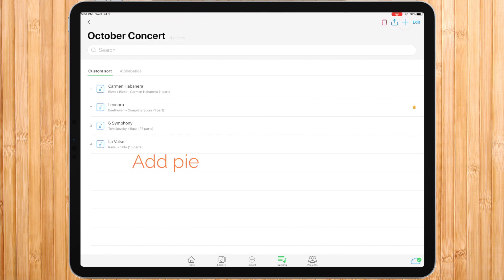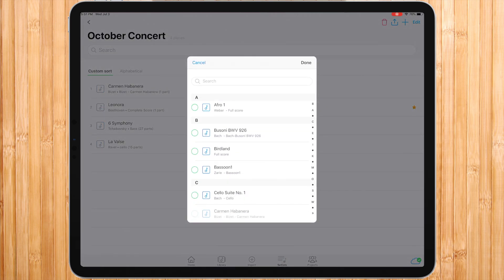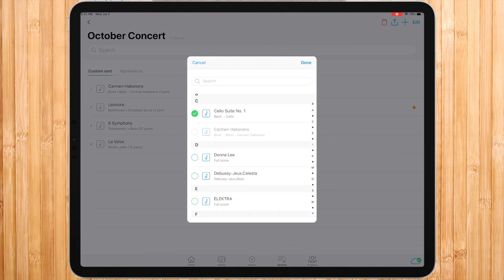To add more pieces from the library into an existing setlist, press the plus button, select the desired pieces and press done.